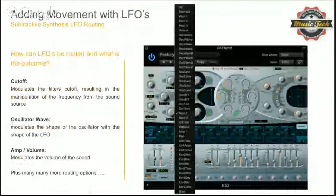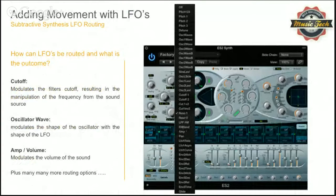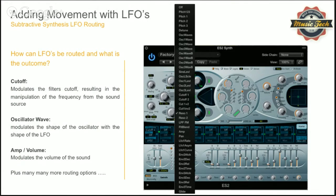The LFO adds movement and is part of the subtractive synthesis chain. Let's reiterate what we've covered in this series: we started with oscillators, then looked at enveloping — the shape you can give oscillators — then filters, covering cutoff, resonance, high pass and low pass filters, and shaping the oscillator with frequency modulation. Today's topic is just adding movement to that sound.